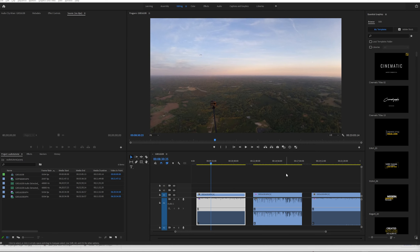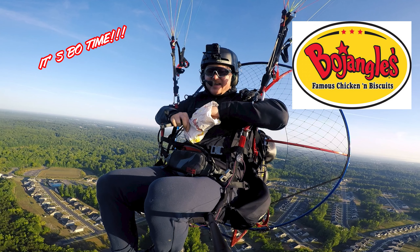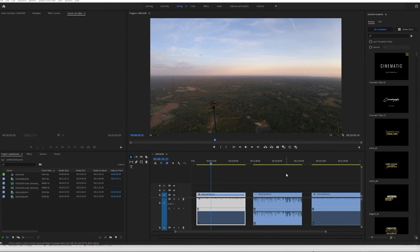What is up everybody, it is Glenn Tupper coming back at you with a brand new video. This time it's a tutorial video, as promised from my last video where Ben and I flew to Bojangles and ate a bacon egg and cheese biscuit in the air. If you haven't seen that video, go to my channel or I'll drop a link in the description. What I am talking about today is audio in post for paramotor vlogging.